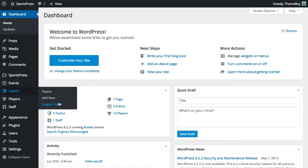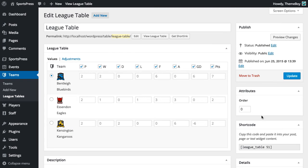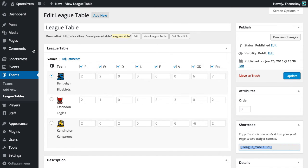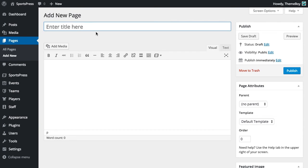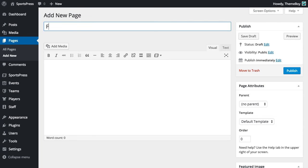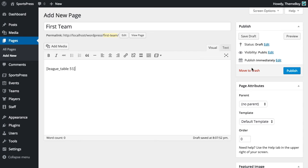So let's first look at one of our league tables and we'll see the shortcode section. I'm just going to copy that shortcode into the clipboard and create a new page. I'll call this page First Team and I'll just paste in that shortcode and click Publish.